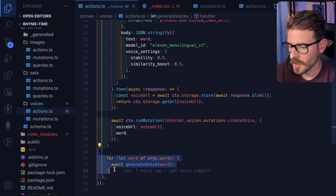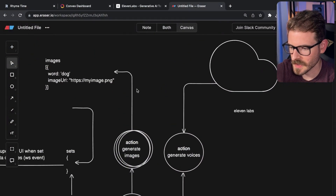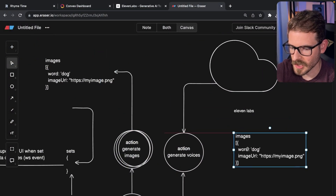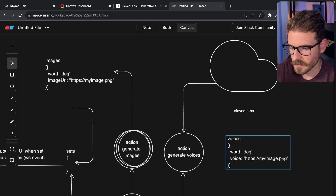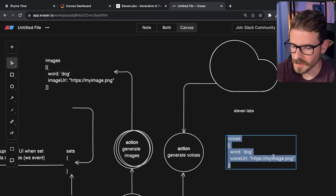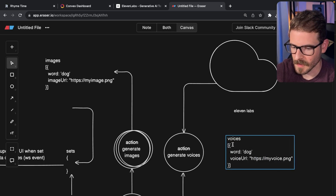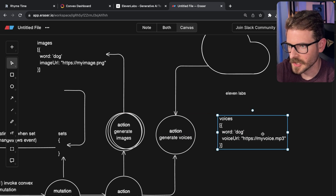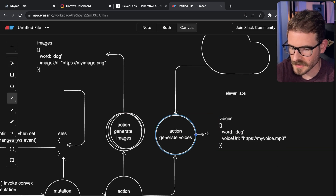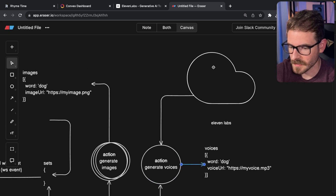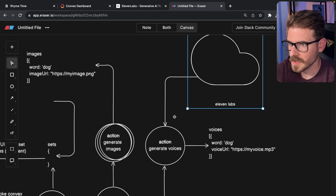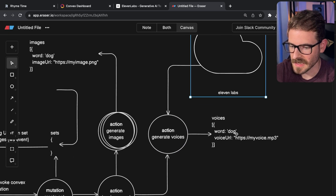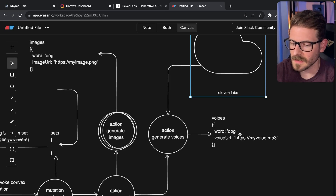So there's another table, which I'll call voices, and this will have word and voice URL — basically my voice as an MP3. This is going to call Eleven Labs, and then it uses the voice that was generated and stores that in Convex's file storage. Then I get a URL and I store that in the data as well.